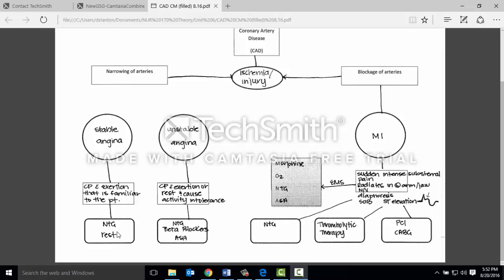Nitroglycerin is a vasodilator, so it is going to help open up the vessels to provide more oxygenation to the tissue. The patient can take up to three tablets in between five to fifteen minutes. It is also important to teach the patient to check their blood pressure, because if their blood pressure is less than 100, they need to reconsider using this medication as it can make their blood pressure much worse.